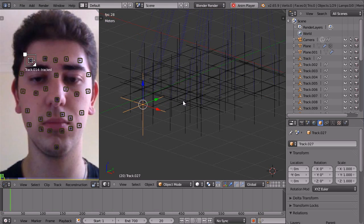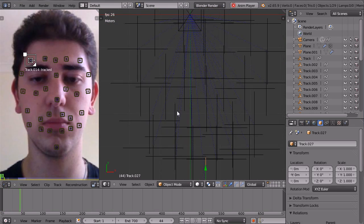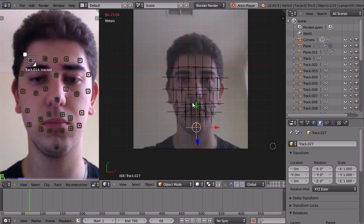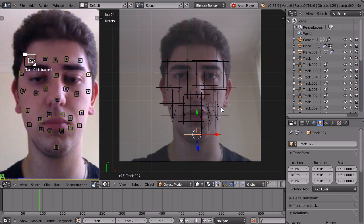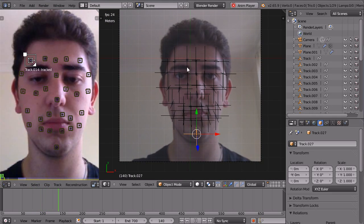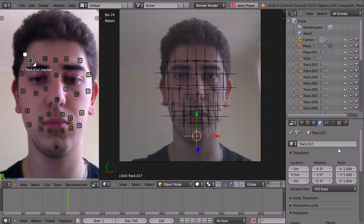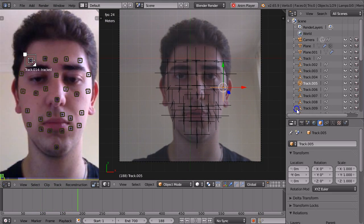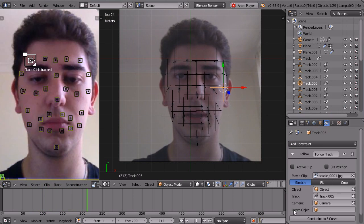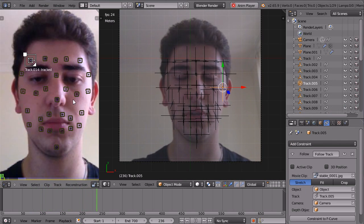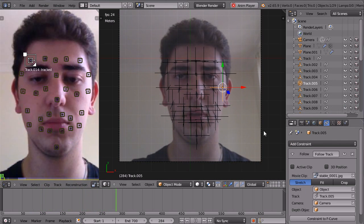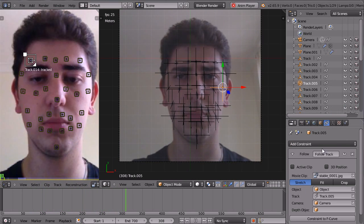They move around by the actual tracking data. If I go to the camera view here, these empties follow the track, and they've been constrained to do so by using the tracking system here.